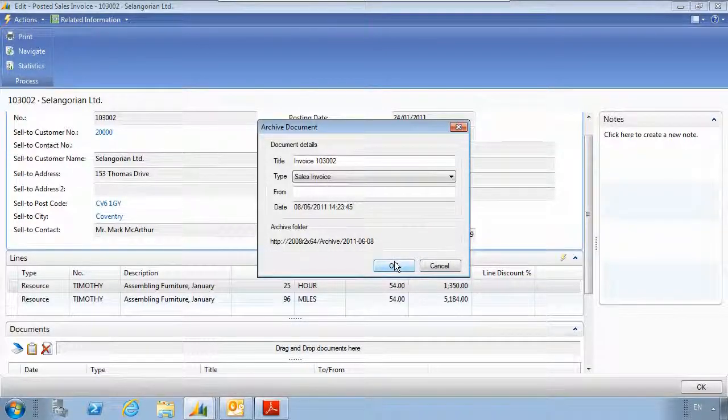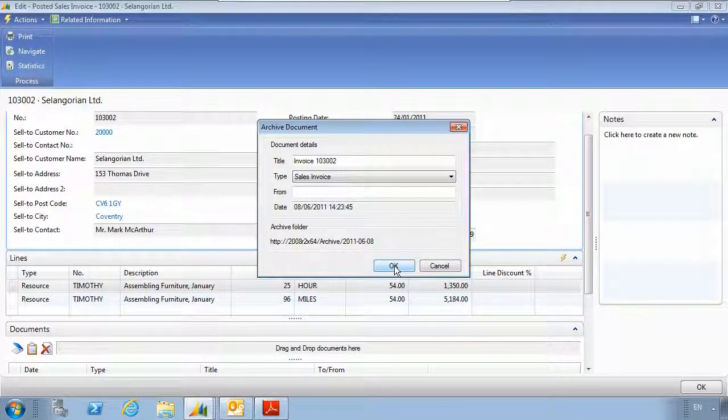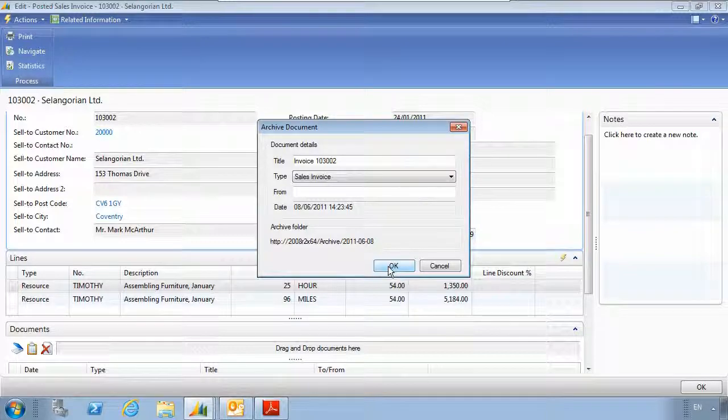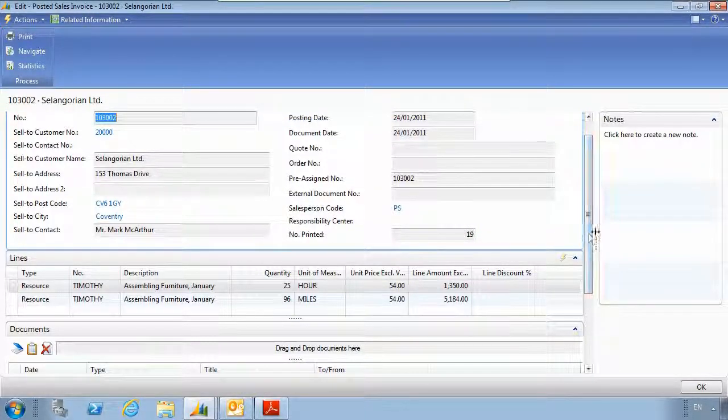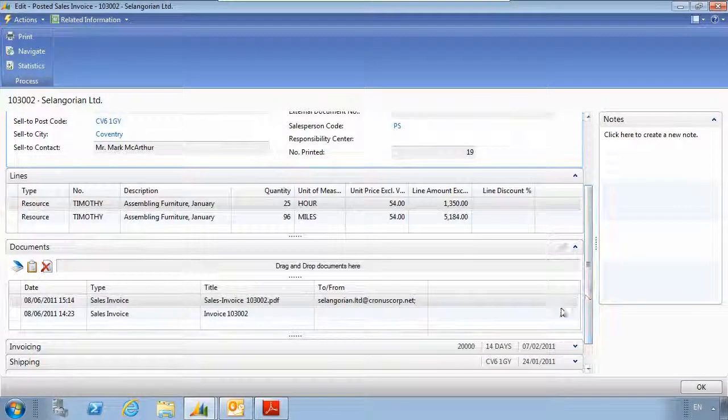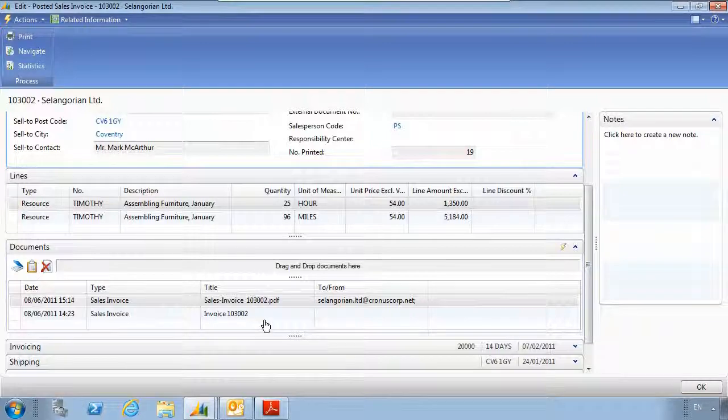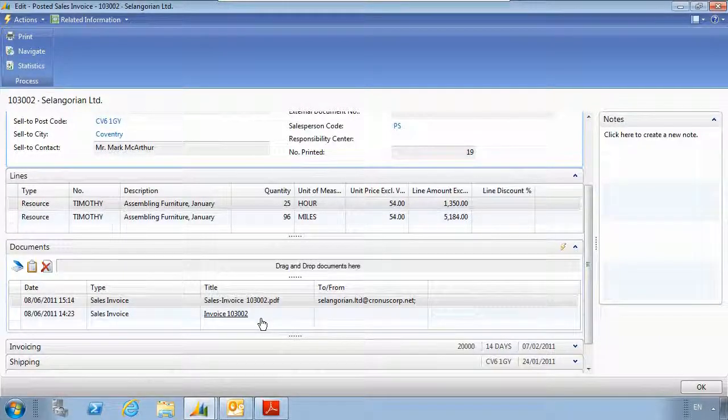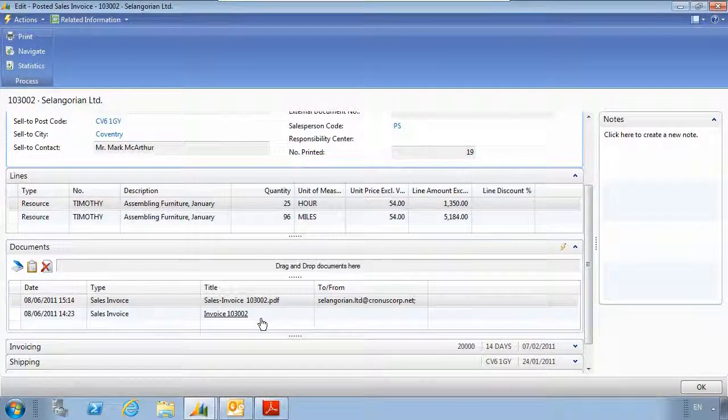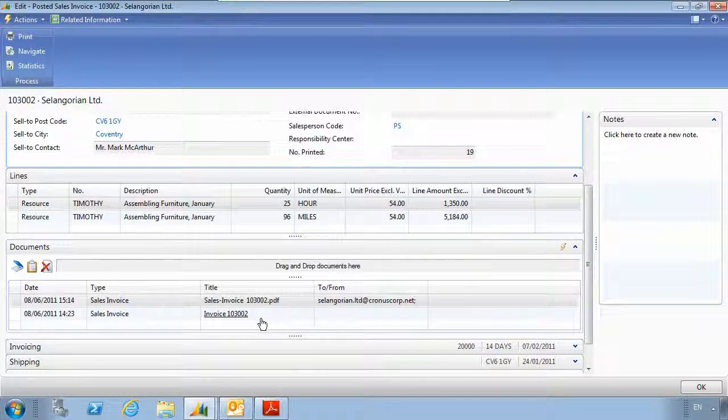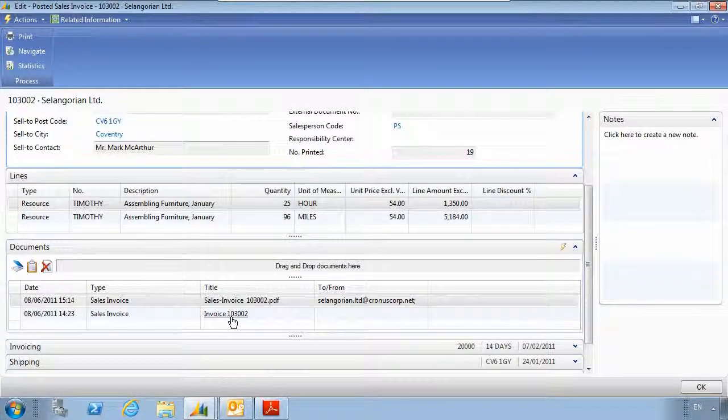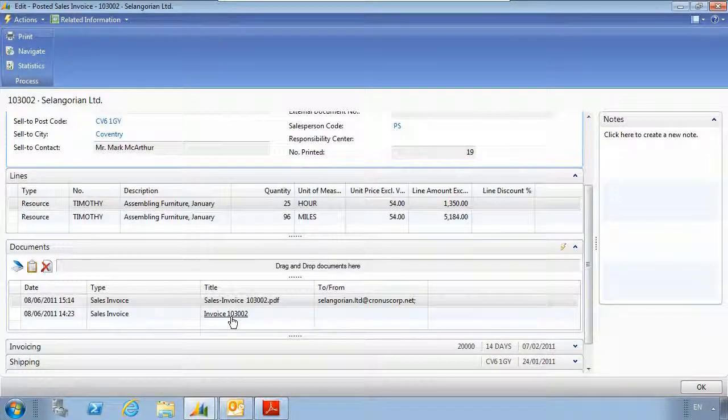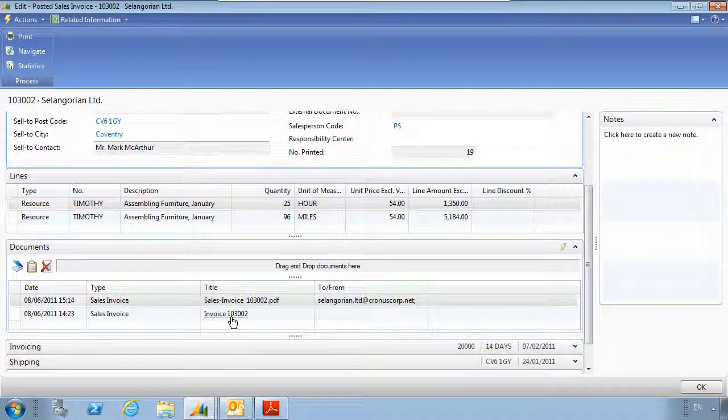I can then enter some information about the document if required. This has then stored the document in SharePoint and made a link to the relevant record, keeping everything in a central place so that any queries can be handled quickly. What's more, the documents can also be made available to non-NAV users via SharePoint.